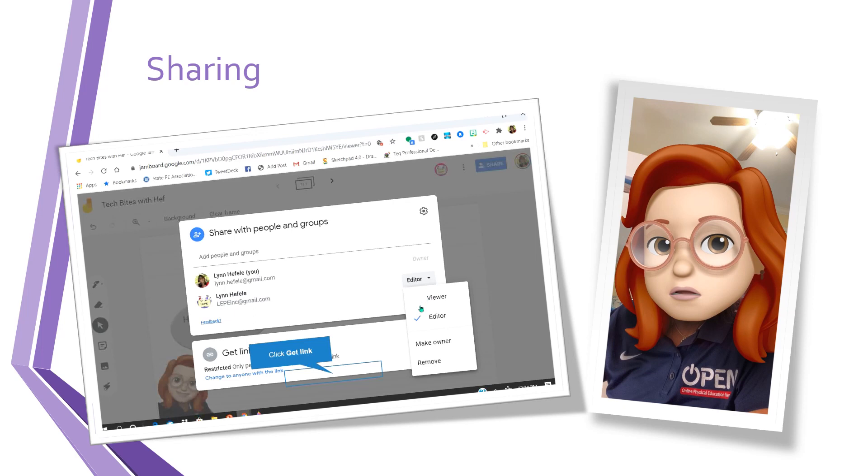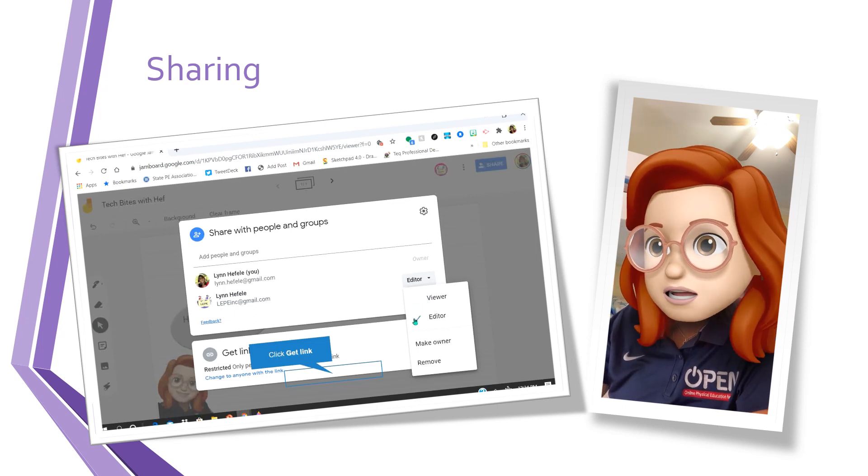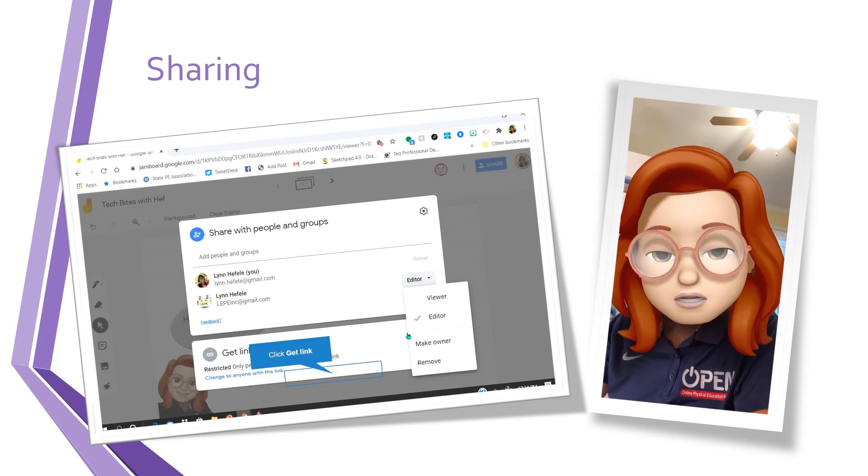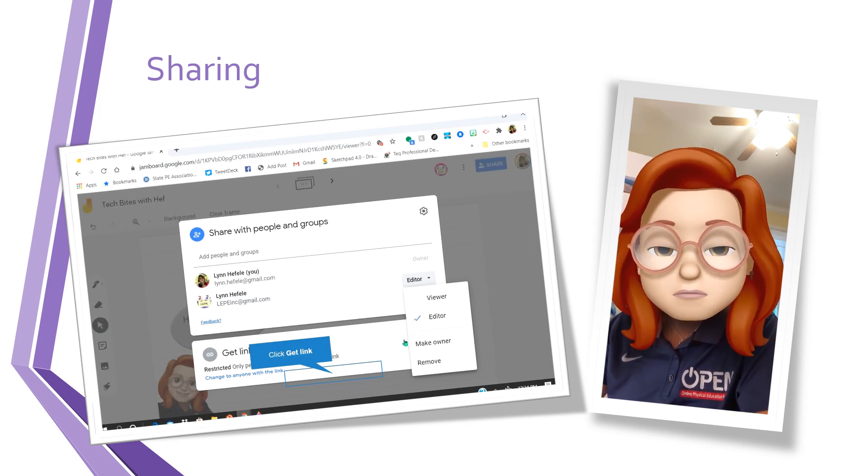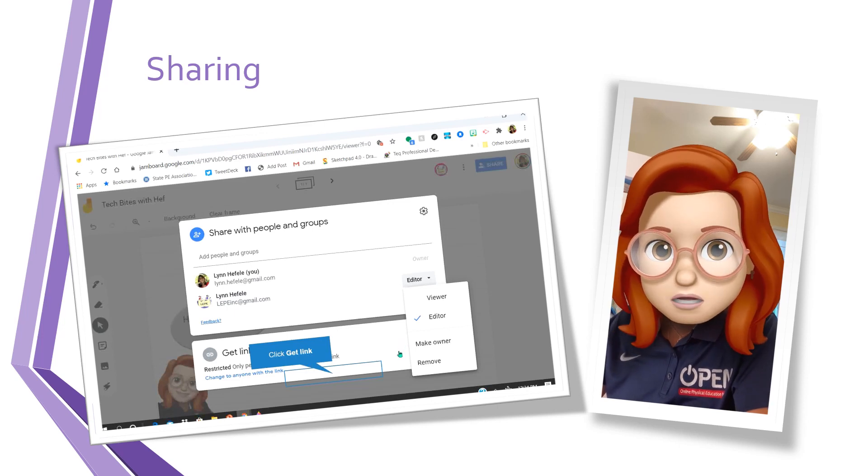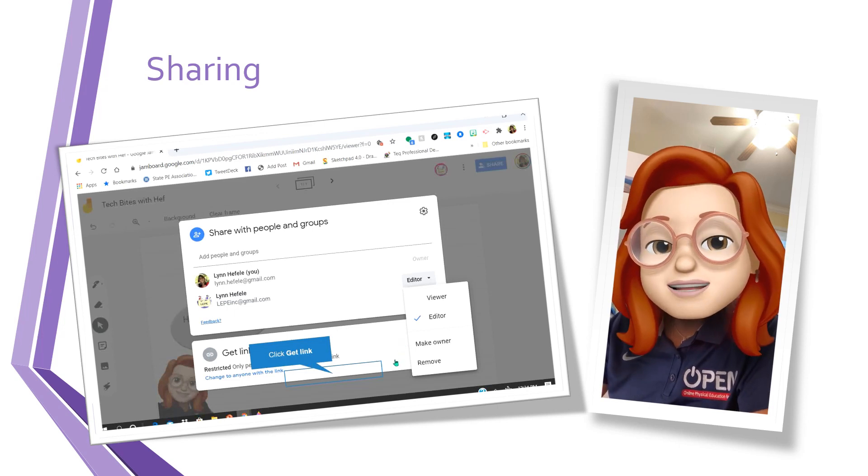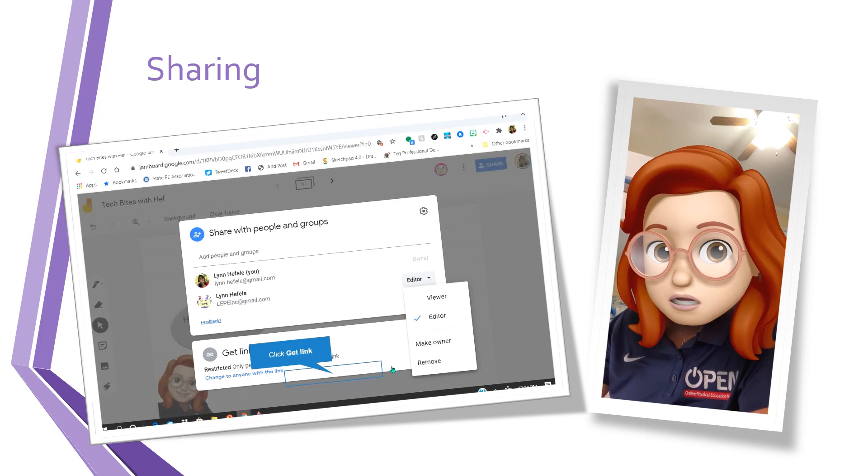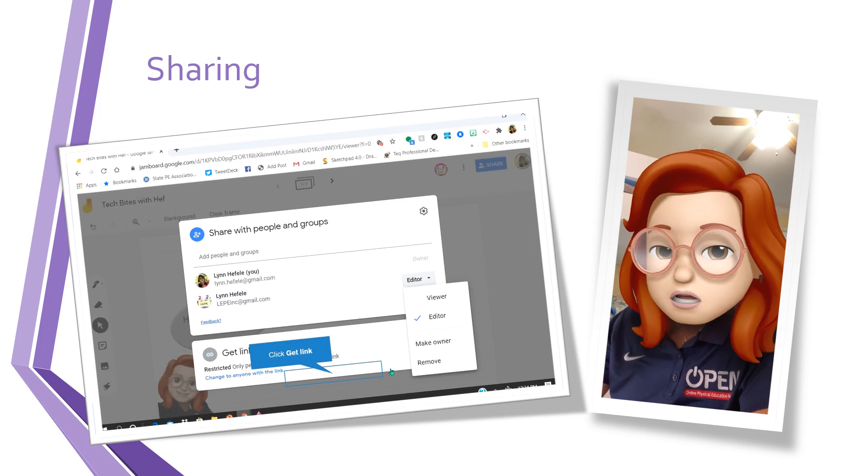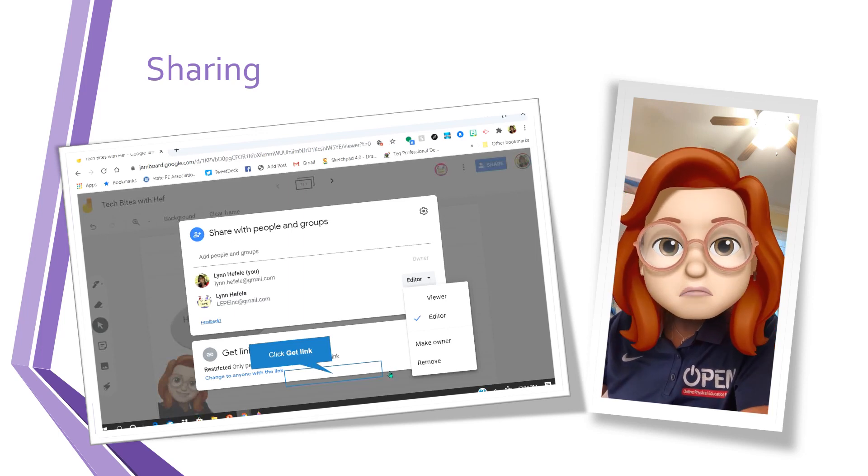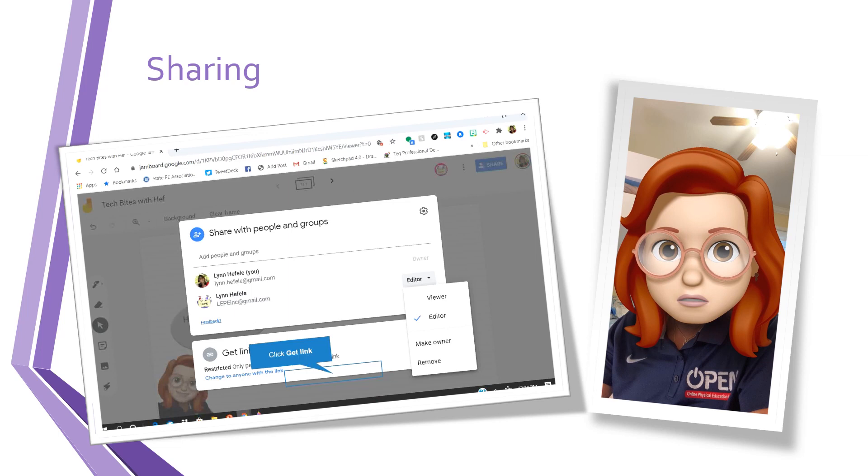The only problem with using this with students is that if everybody is an editor and that's what you want because you want them to submit to the board, they can also make changes to other people's submissions. So you might have to make sure that there are rules for behavior on your Jamboard.